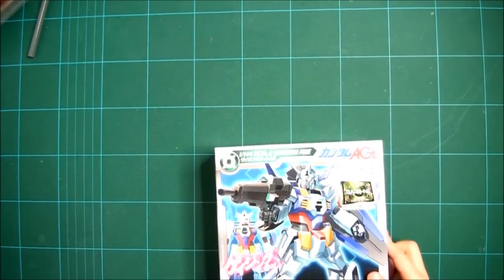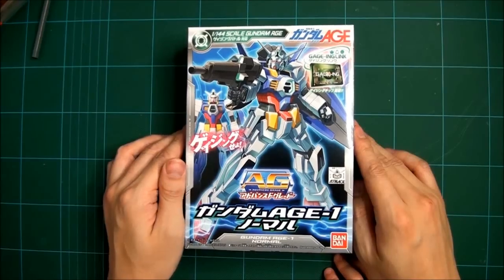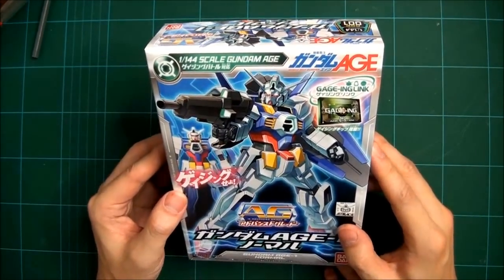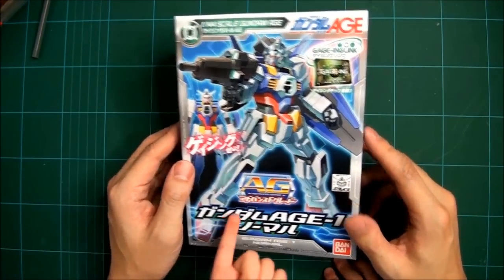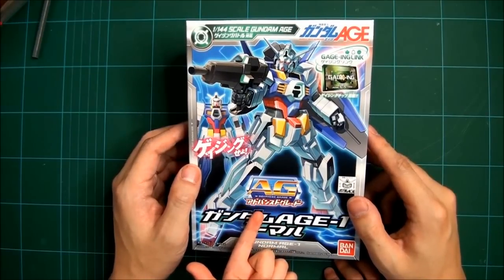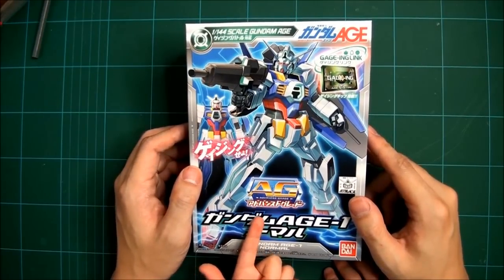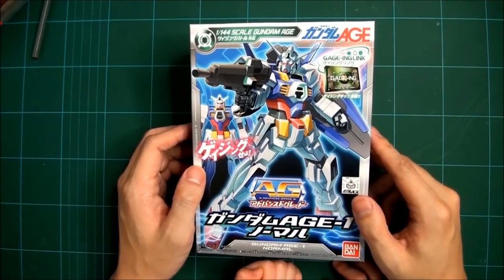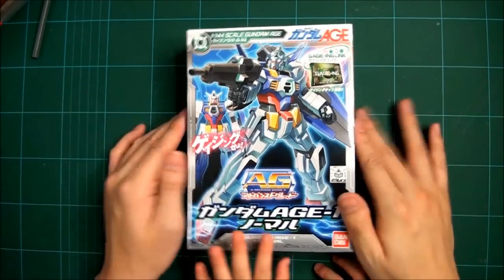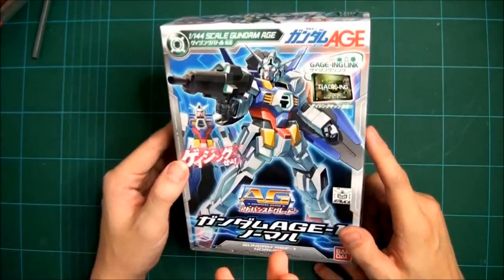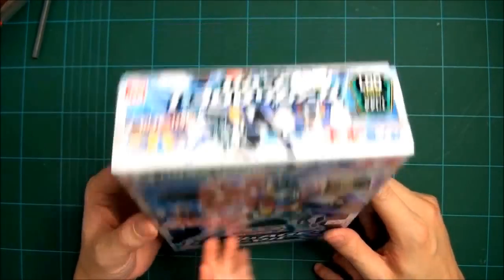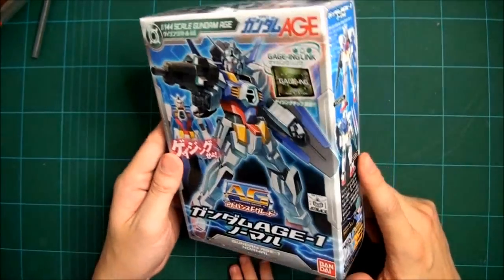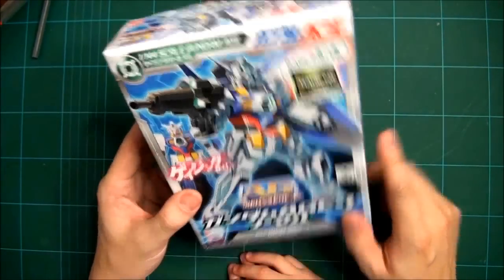Okay, we're ready to go. Hello everybody, I'm Too Old For Toys and this is Junior. We bought this together just a few moments ago. It's the Gundam Age Advanced Grade, one in 144th scale.